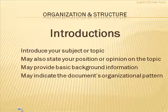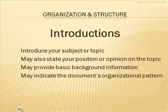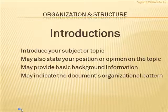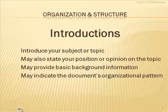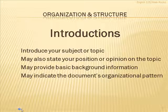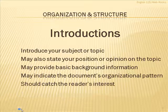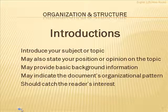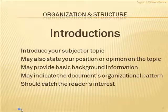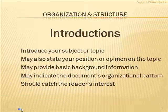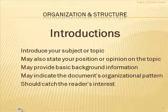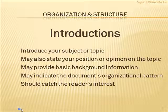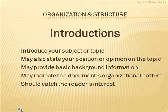If, for example, it states in the introduction that I'm going to explain a procedure to you on how to do something, then, of course, that would tell me that that's going to be in a chronological pattern. Also, it's important that you catch the reader's interest in your introduction the best way you can. Actually, if you introduce a topic that is of some interest anyway, it should help catch the reader's interest.